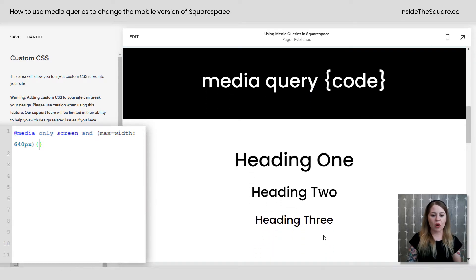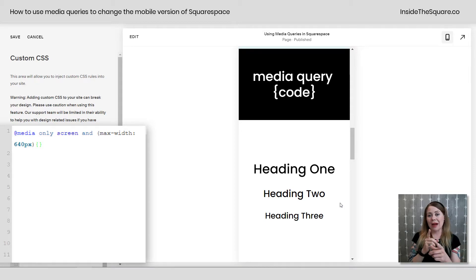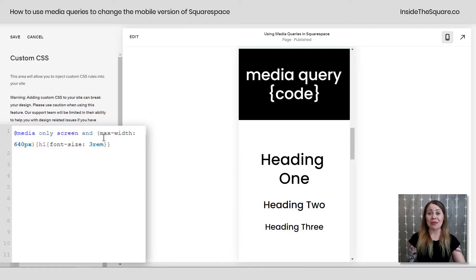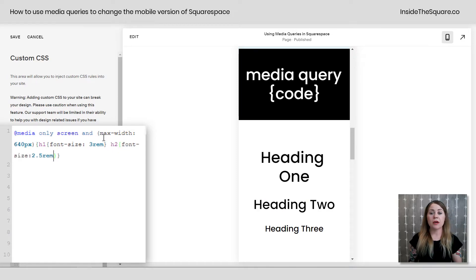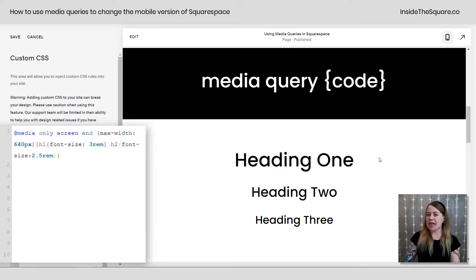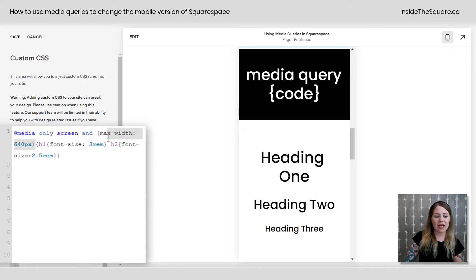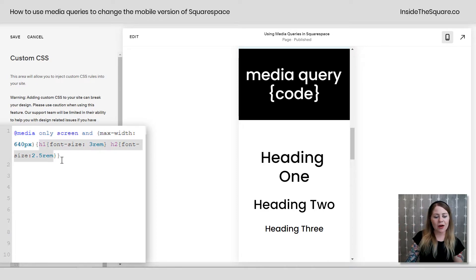Scrolling down, we can see the heading 1, 2, and 3 text on mobile. Maybe I want my h2 to be a little bit larger on mobile, and my h1 as well. I can do that using this media query. I'll write: h1 { font-size: 3rem; } — and you can see that changed. Then I'll add h2 { font-size: 2.5rem; } and my h2 also got bigger.